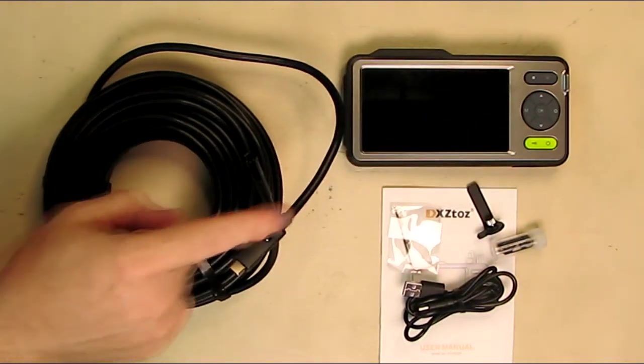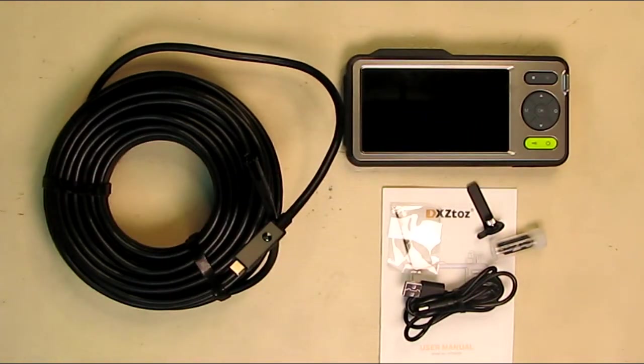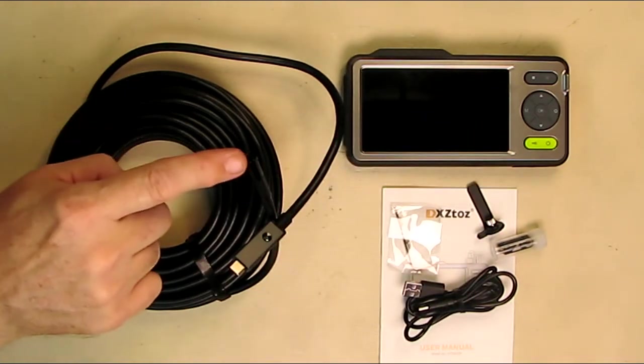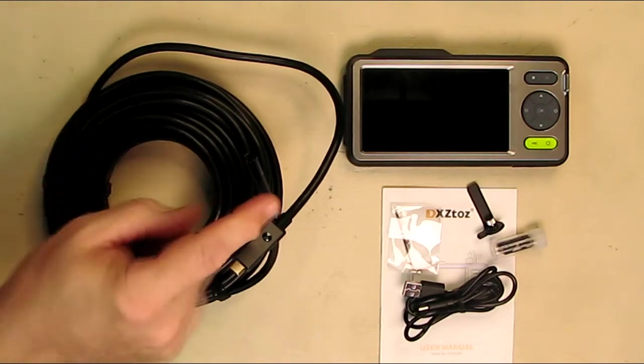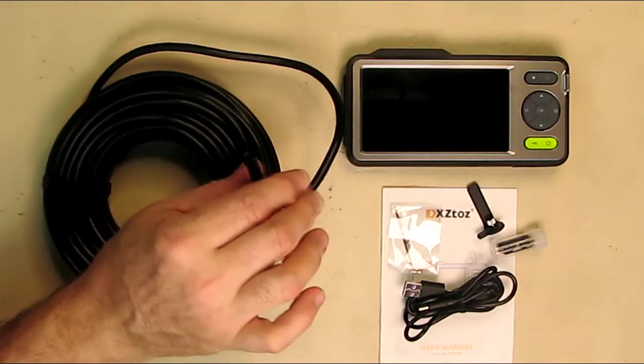This display is not IP68, so you've got to make sure you don't dump that in water. But this is waterproof, and there are seven LEDs here.